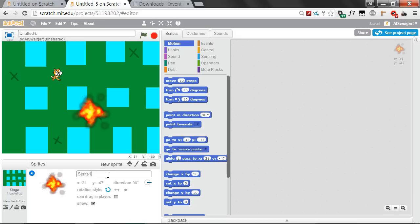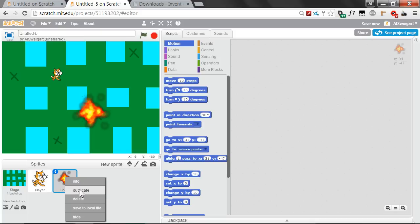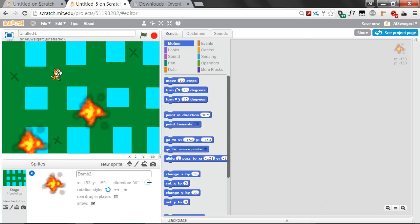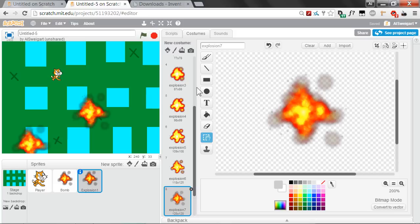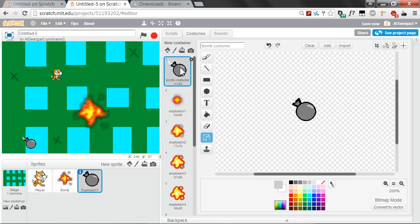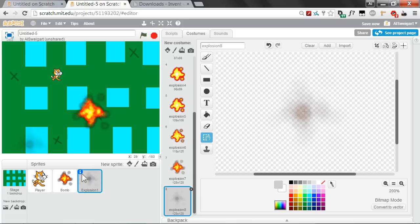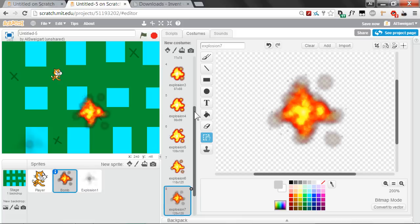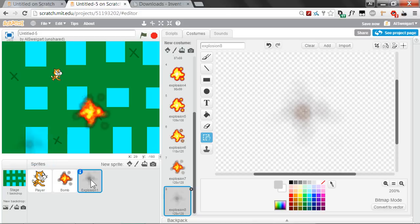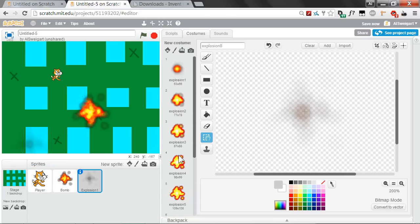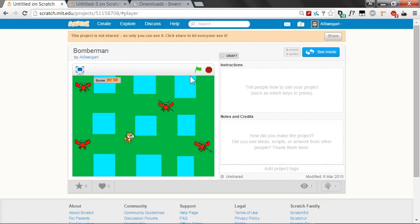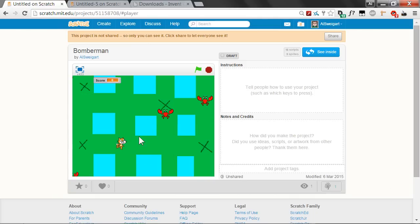Open the info panel and rename this sprite to Bomb. Then right-click the sprite and select Duplicate. For the new bomb2 sprite, rename it to Explosion1. For the explosion sprite, delete the original bomb costume so it only has the explosion costumes. The bomb sprite has the bomb costume followed by the explosion costumes, whereas Explosion1 has just the explosion costumes.